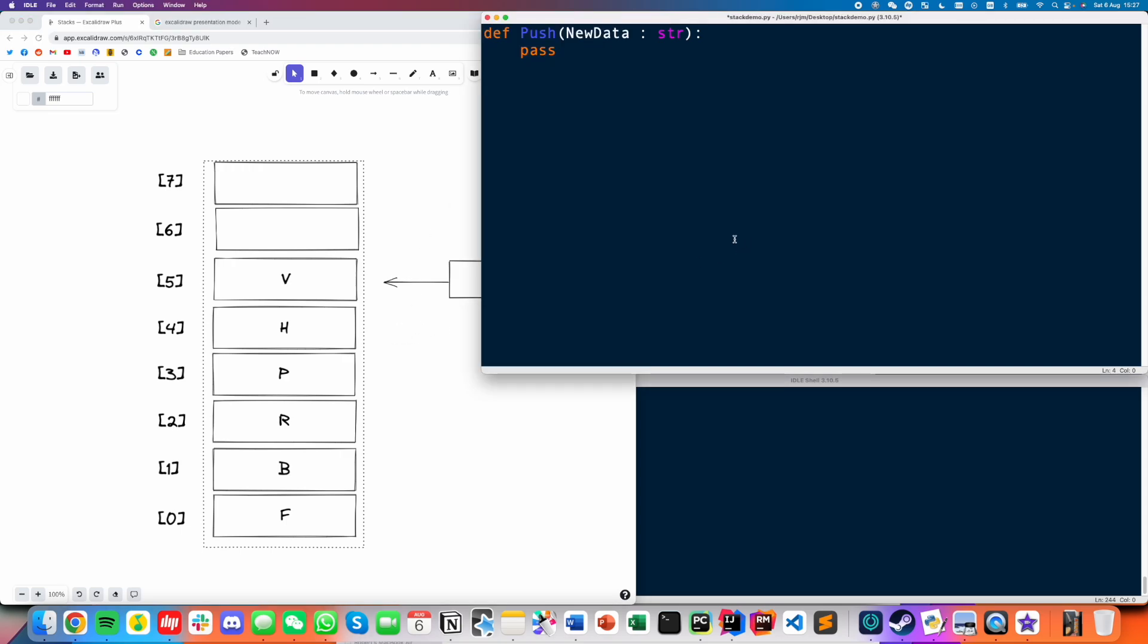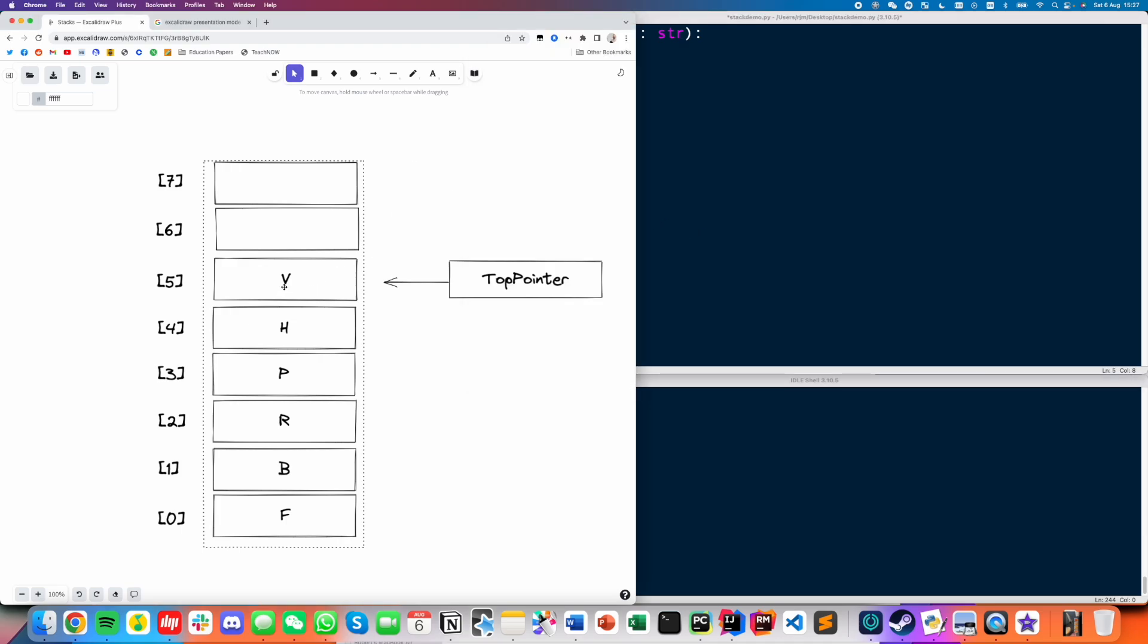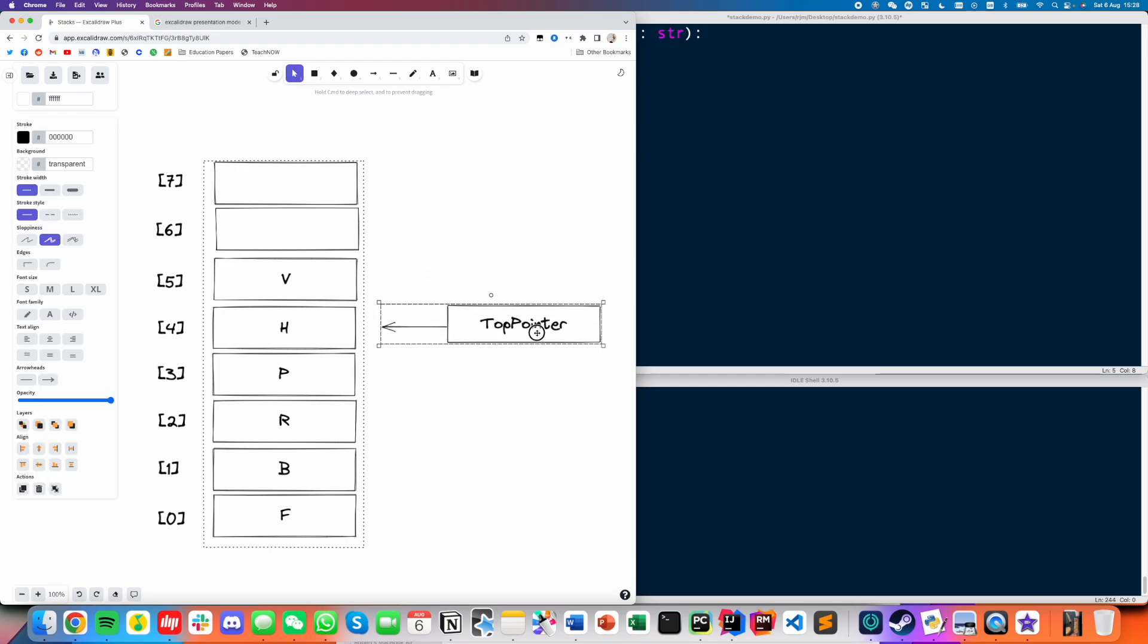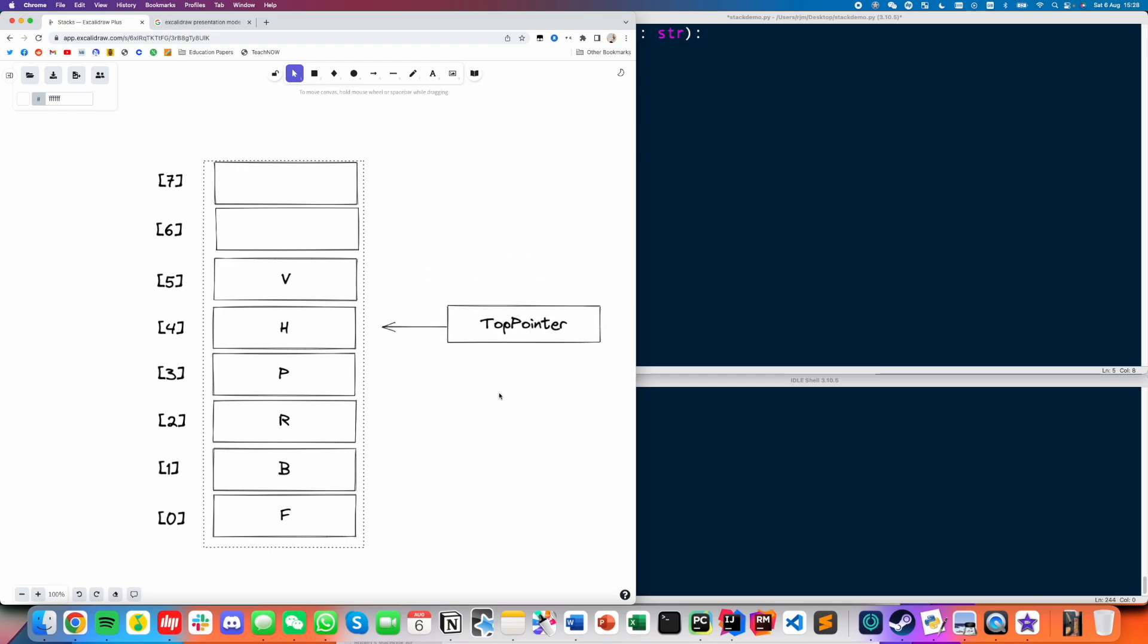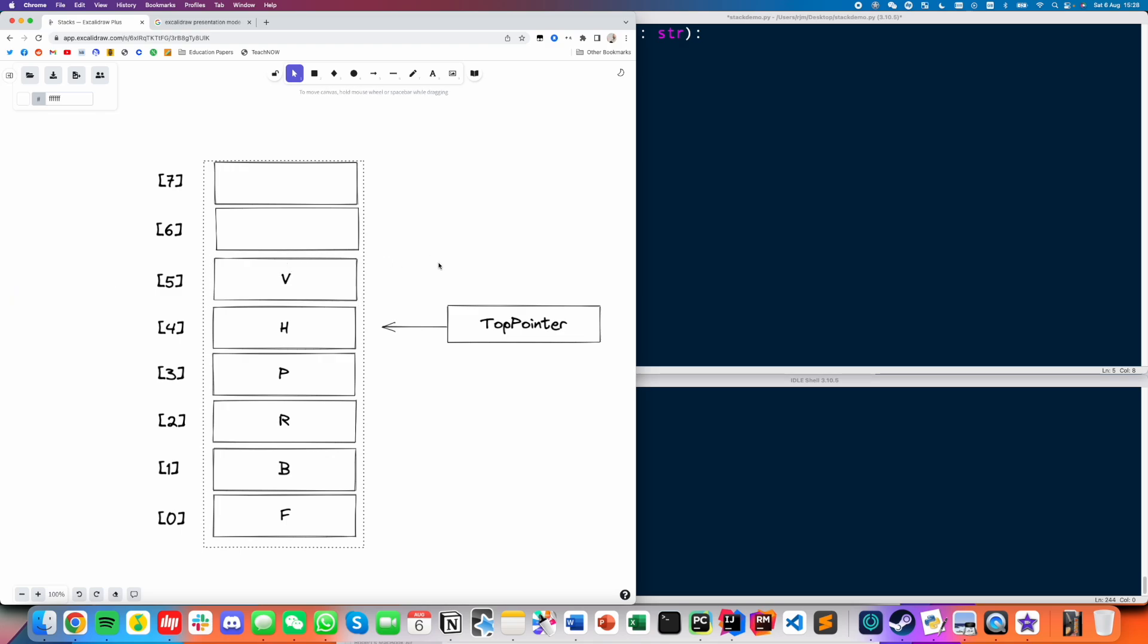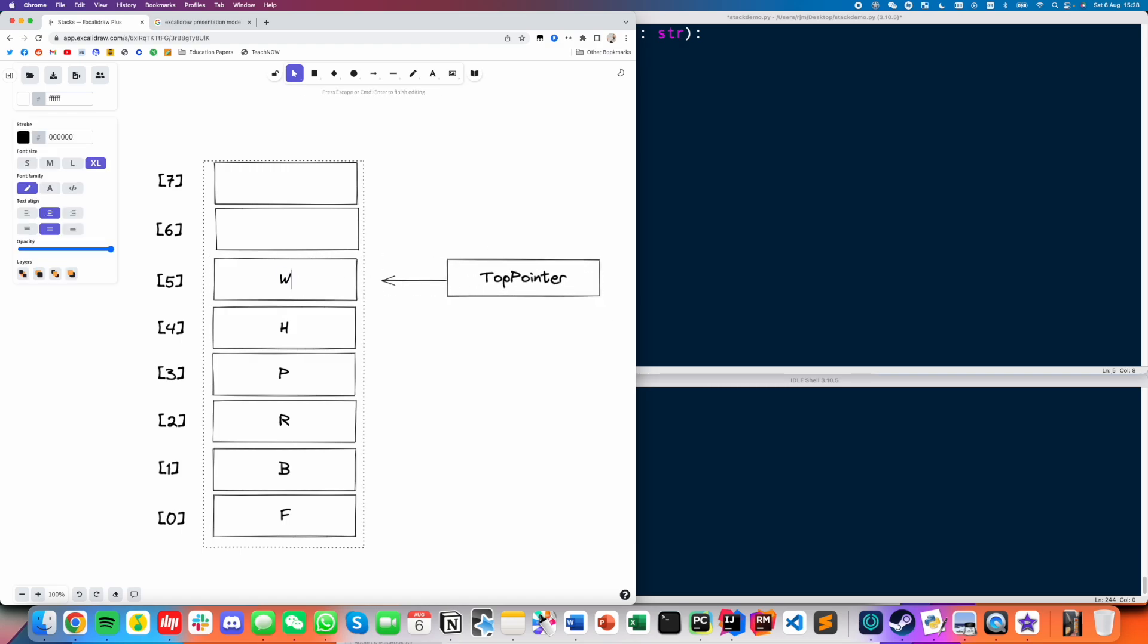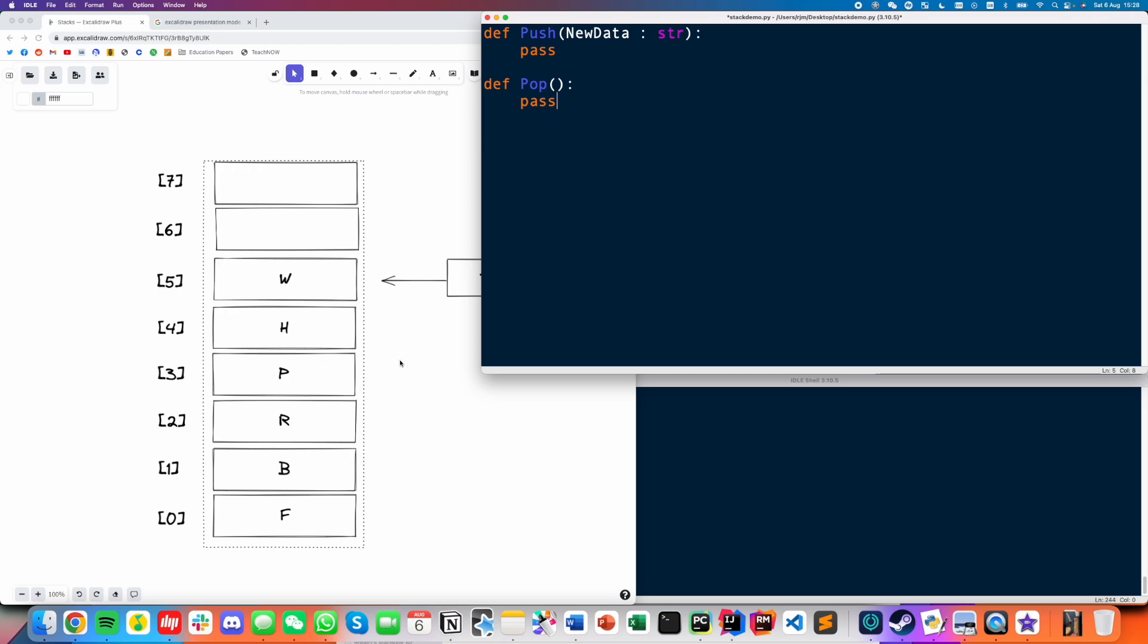The other operation we have to know is pop. So pop is how we remove things from a stack. Pop is very simple, only the element that the top pointer is pointing to can be deleted. So if I do pop, that means I can only remove the V. So what will happen is basically all I've got to do is move the top pointer down. The V can just stay there in the array, but just by moving this pointer, we have kicked it out of the stack.